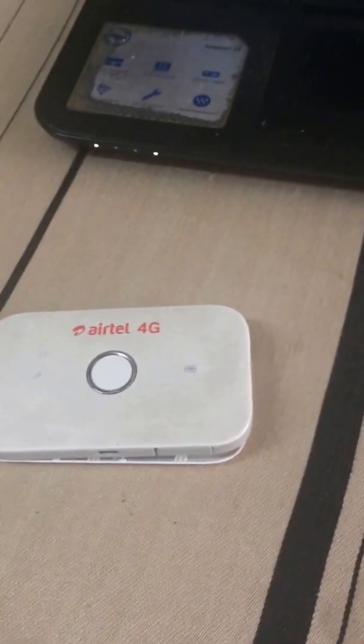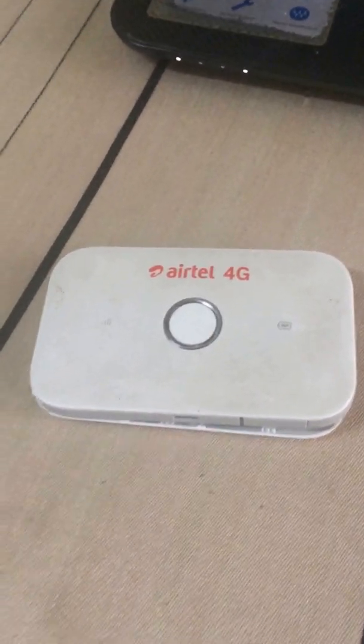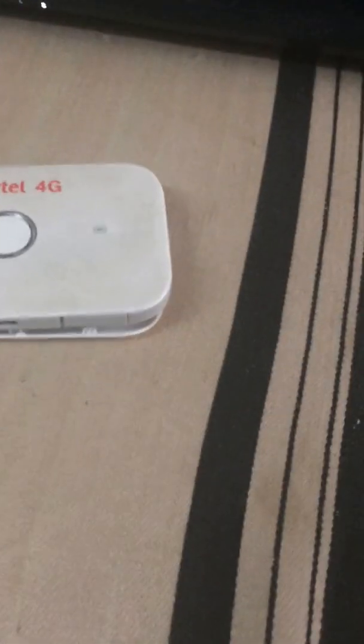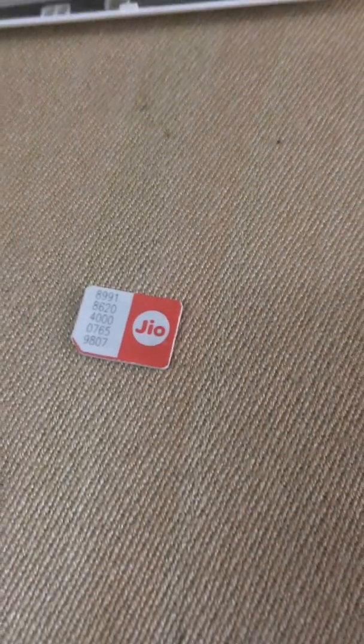Hello guys, here I am going to explain how to use a GeoSIM in an Airtel 4G dongle. Here we go. This is the GeoSIM that I am using — you can see it clearly here. This is the GeoSIM. It's a 4G dongle, and I already have a little SIM here with me.